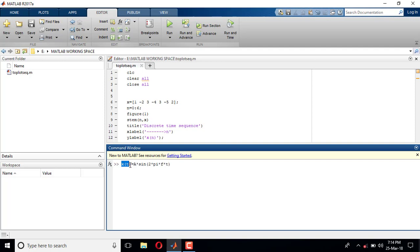x(t) is a function of time — the value of x(t) depends upon what the value of t is. One more thing: in MATLAB, if you type 'pi' in the command window and press Enter, it gives its value. So whenever you want pi, you use 'pi'.